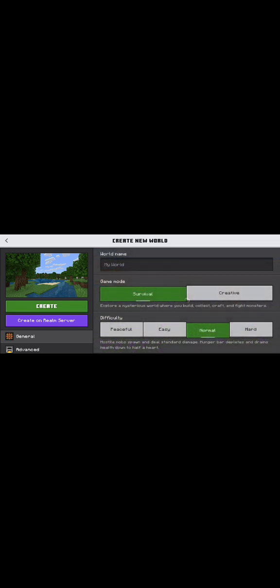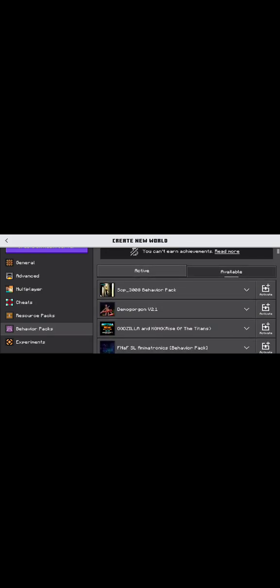But, if you want to actually have a mod, I'm going to go to Behavior Packs or Resource Packs. I go to Behavior Packs. Wait for it to load. Then, let's do the Demogogon one. You see where it says Activate. Press that.